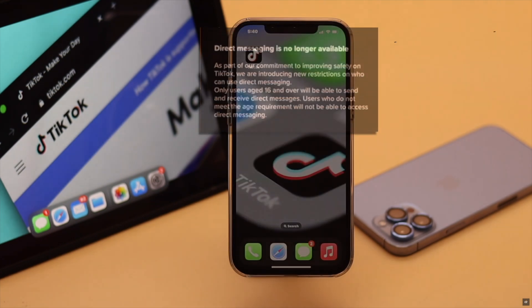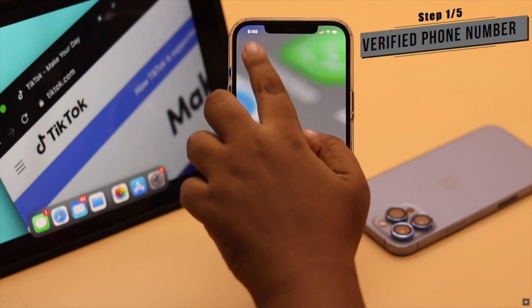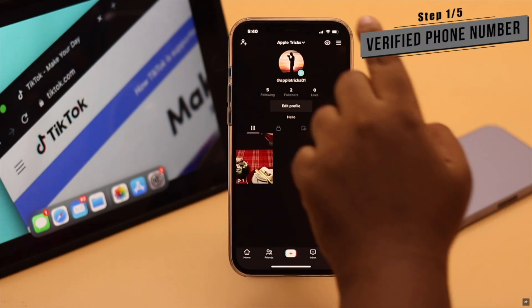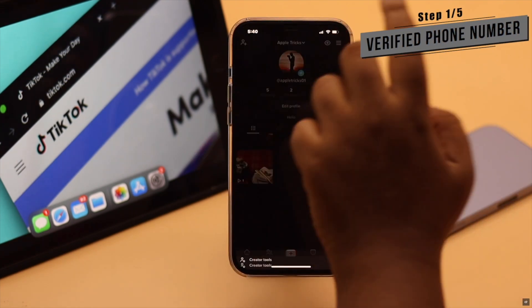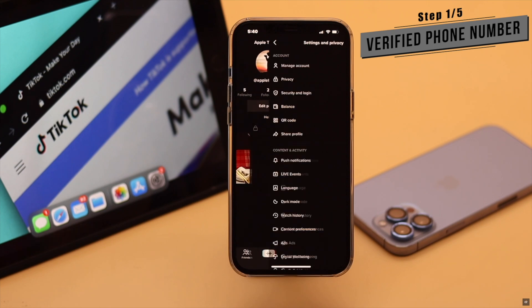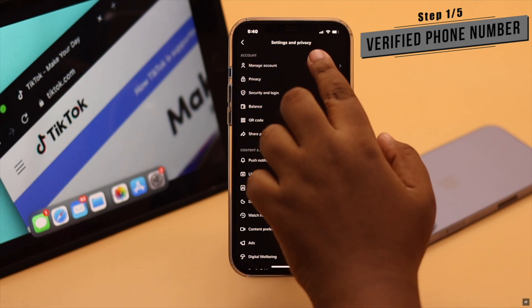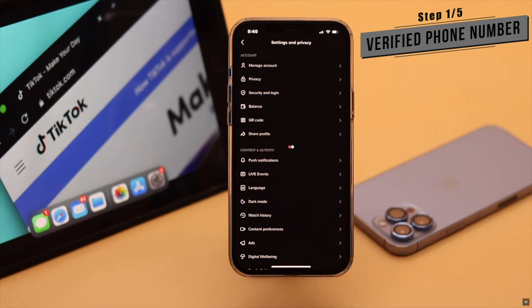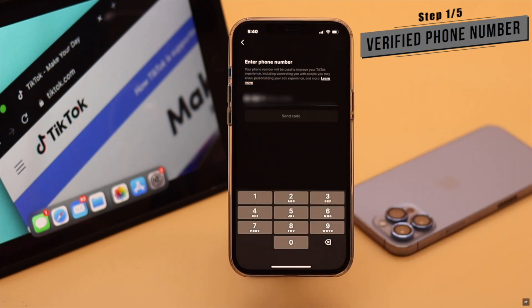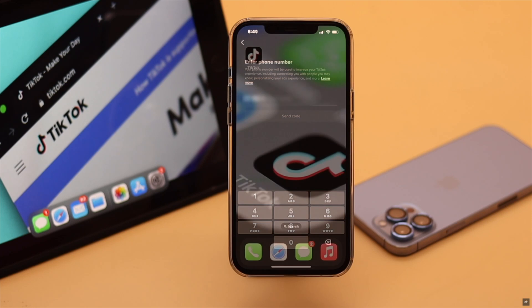Also, you have to make sure you have verified your phone number. Unless you have a verified mobile number attached to your account, you might have problems sending and receiving messages from other people.